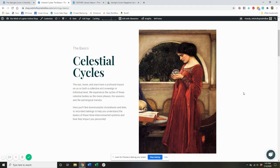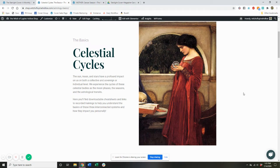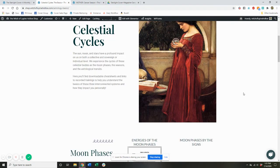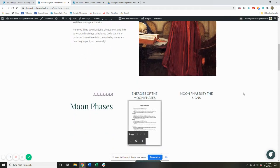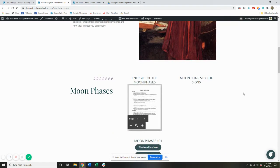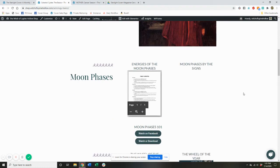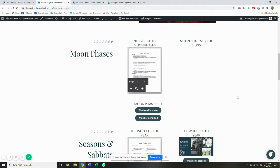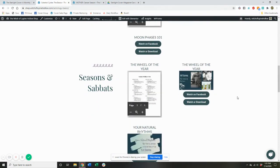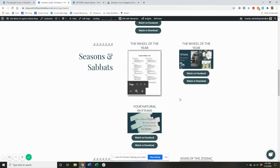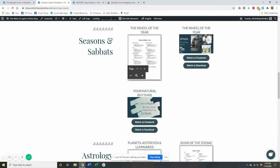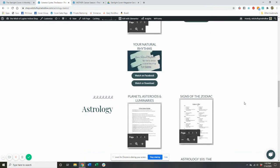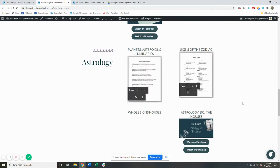So on this page, you find all sorts of downloadable cheat sheets and recorded trainings to help you understand the basics of these three systems, which are all interconnected and how they impact you personally. So we have handouts with little cheat sheets about the energies of the moon phases and of the moon in each of the 12 signs. We have information and trainings about the wheel of the year, the seasons, and the eight pagan sabbat celebrations, as well as how the seasons impact you specifically.